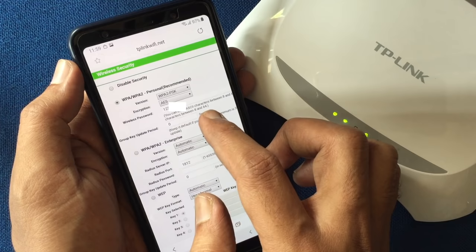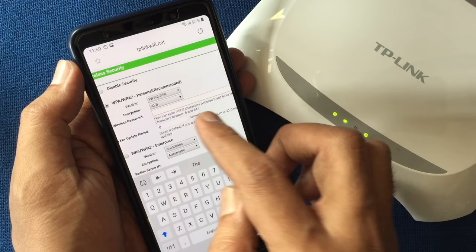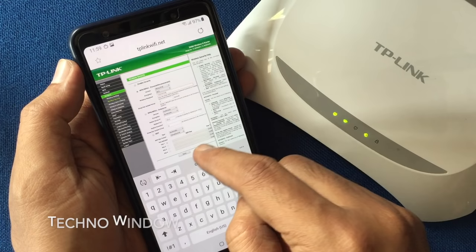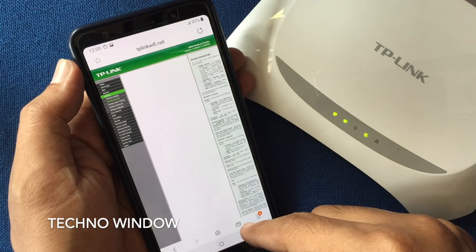This shows your old wireless password. Remove the password and type a new password to change the wireless password. When the new password is entered, tap the Save button at the bottom, then tap the Refresh button.